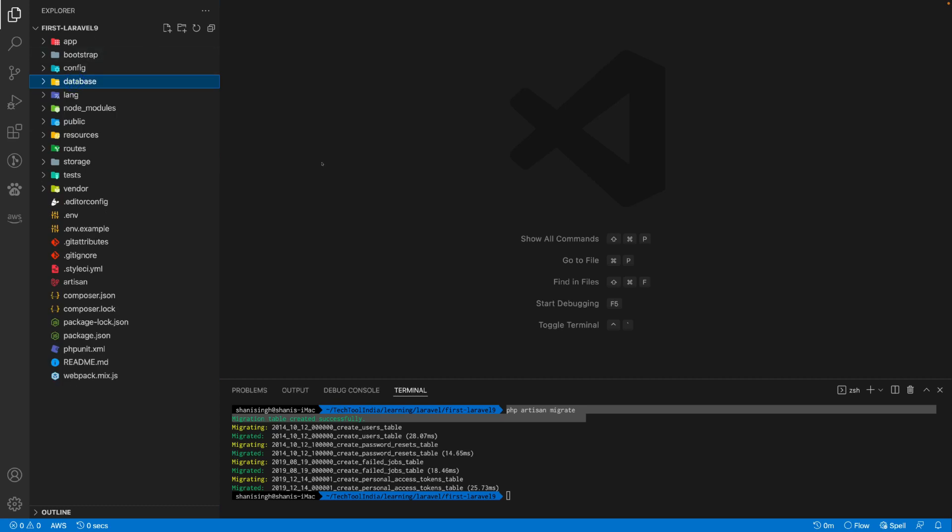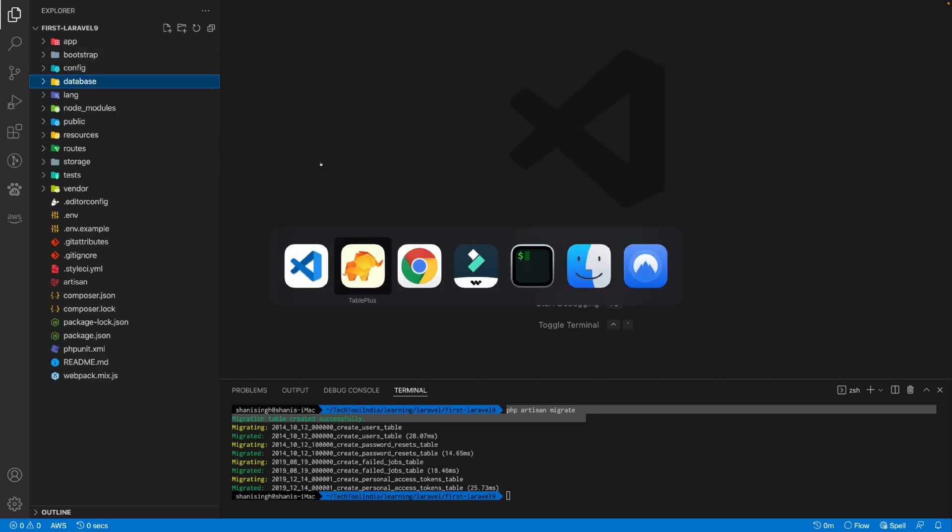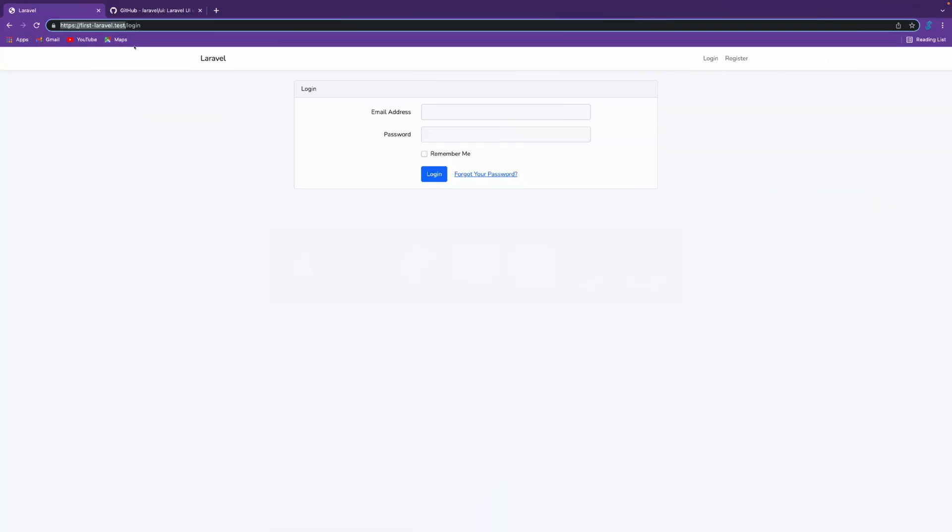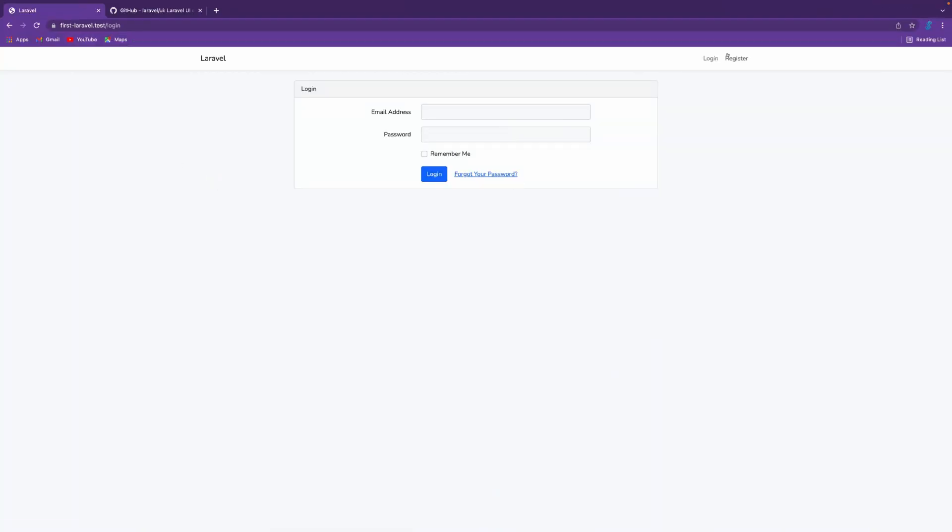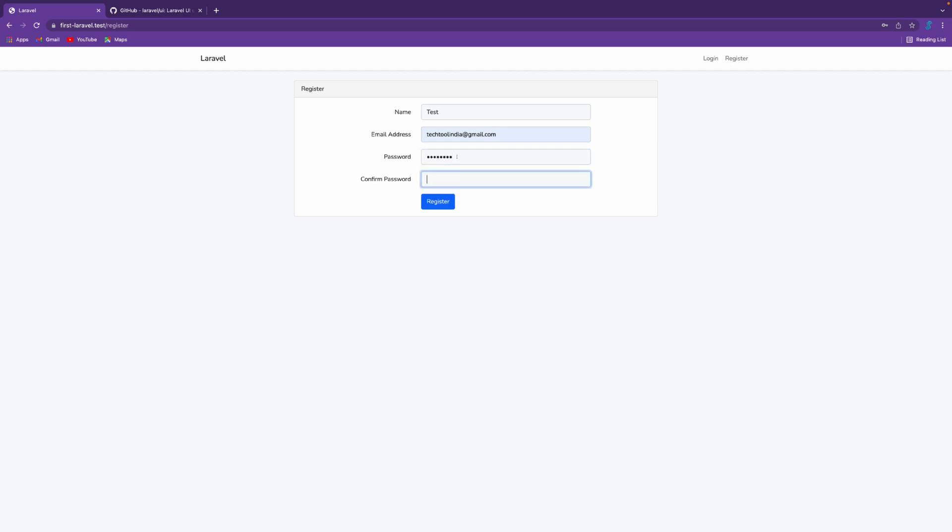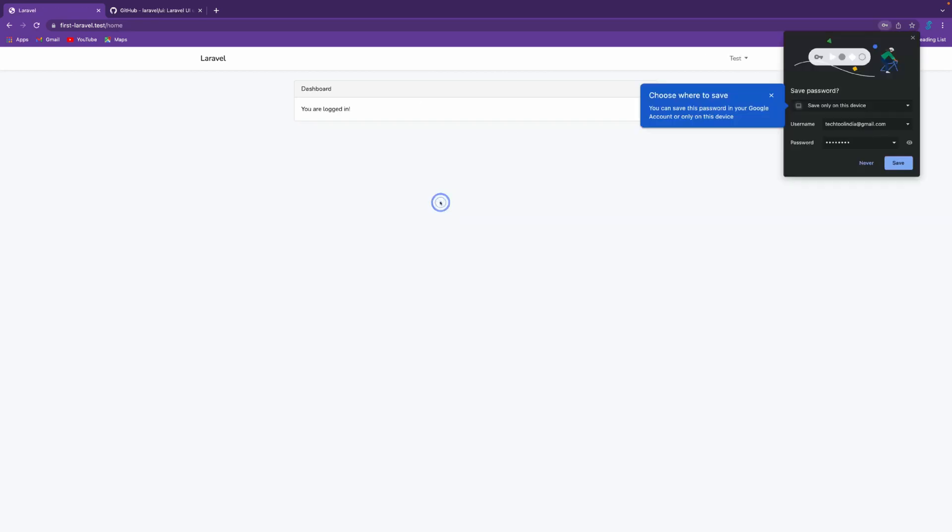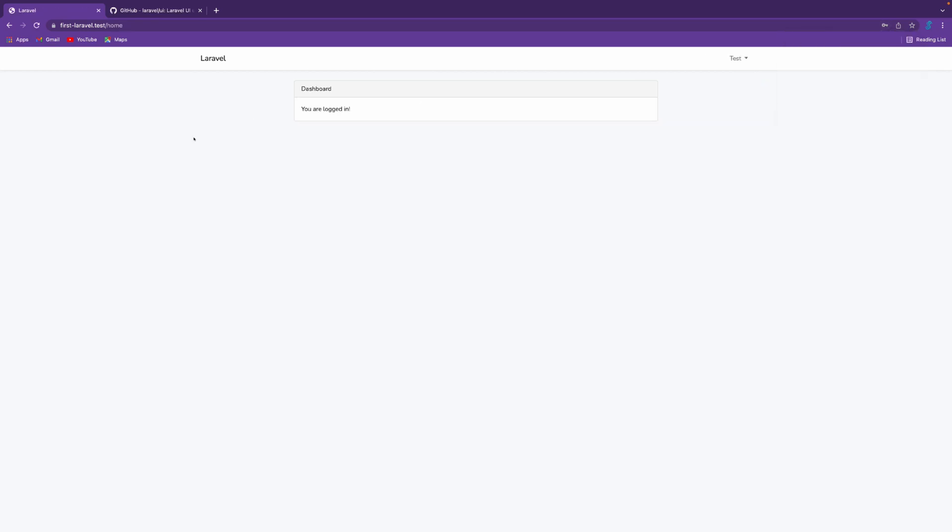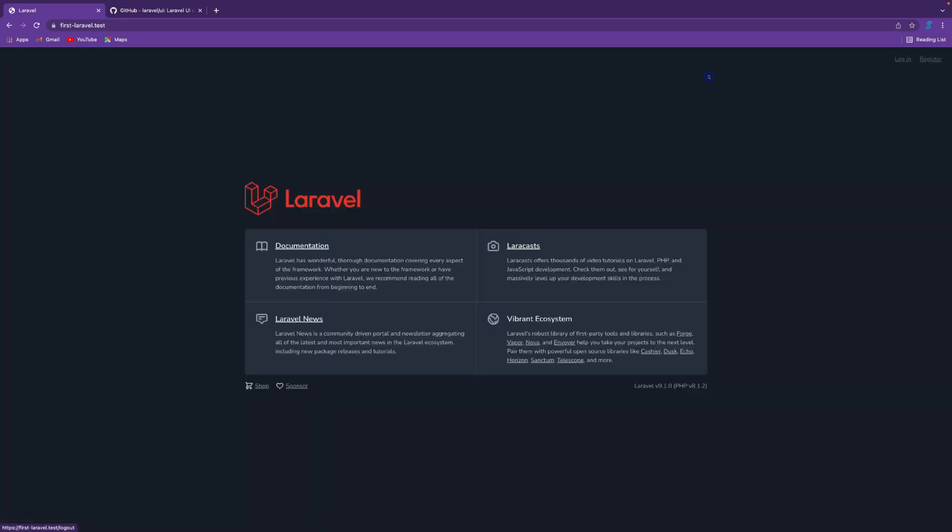Let's go to our browser and see if we can register. I'm entering test data here. You can see I am able to log in. If I click on logout, I'm able to log out.